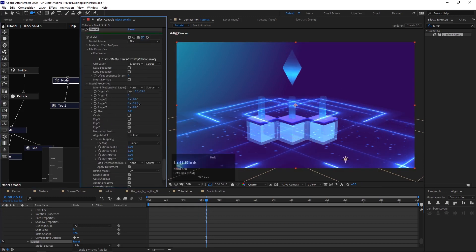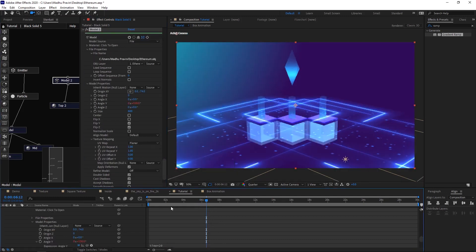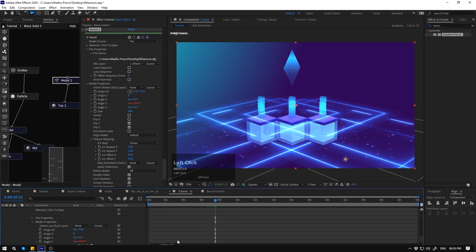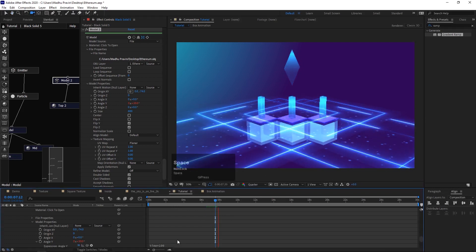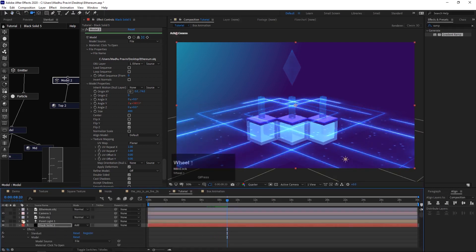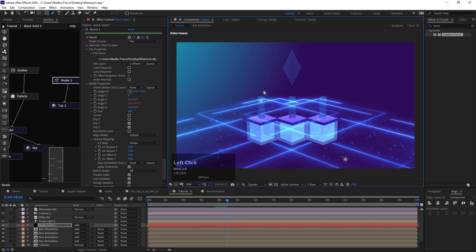To connect the data blocks to Ethereum, draw a mask using the pen tool and make the mask as an emitter. Animate the path so particles will flow from data to Ethereum.